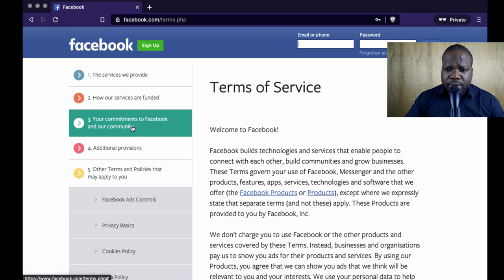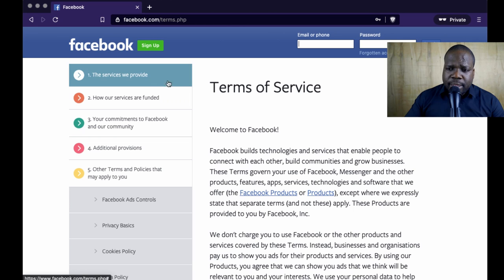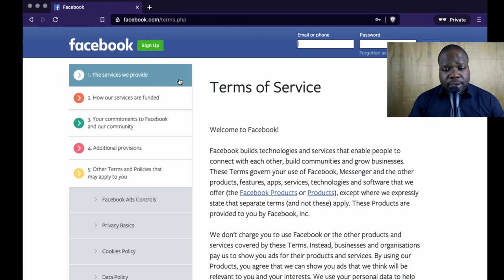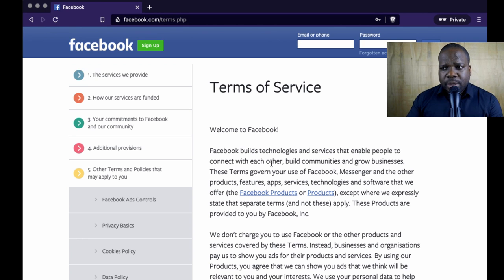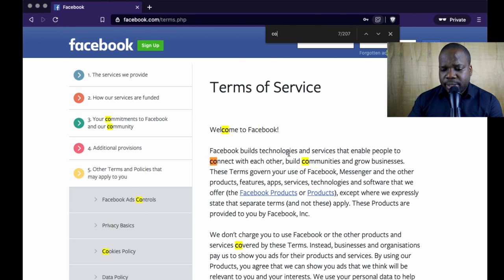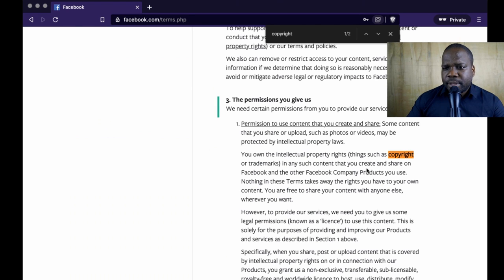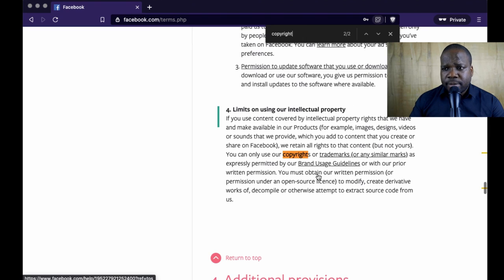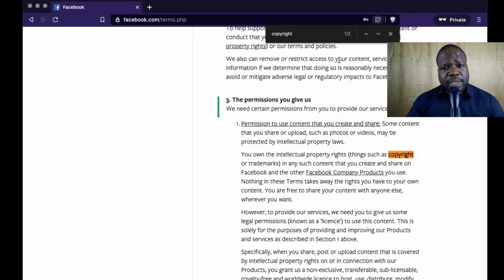If you look at the terms of service, they have a certain kind of structure. You can search for 'copyright' — you'll see things like 'the permission you gave us about copyright' and 'the limit of use of intellectual property copyright.' So here you find some things about copyright.